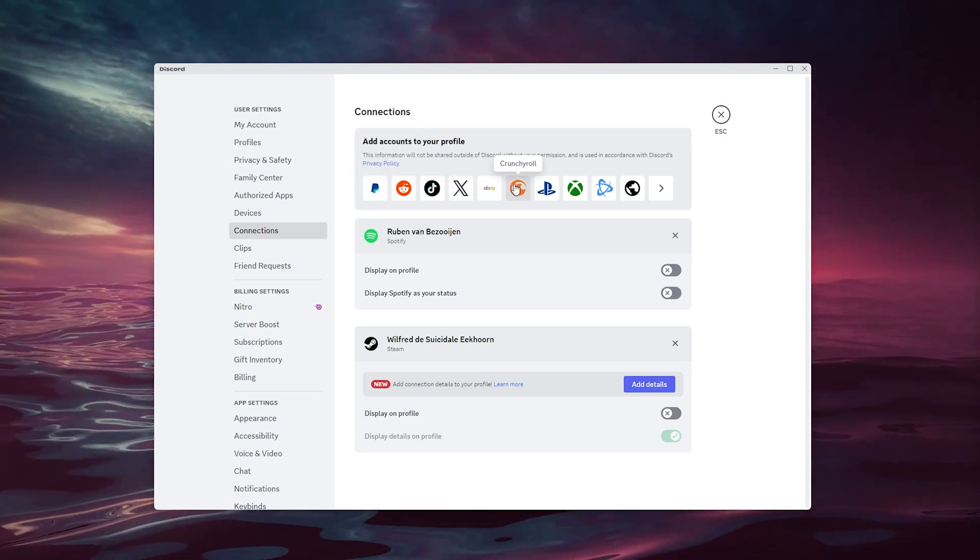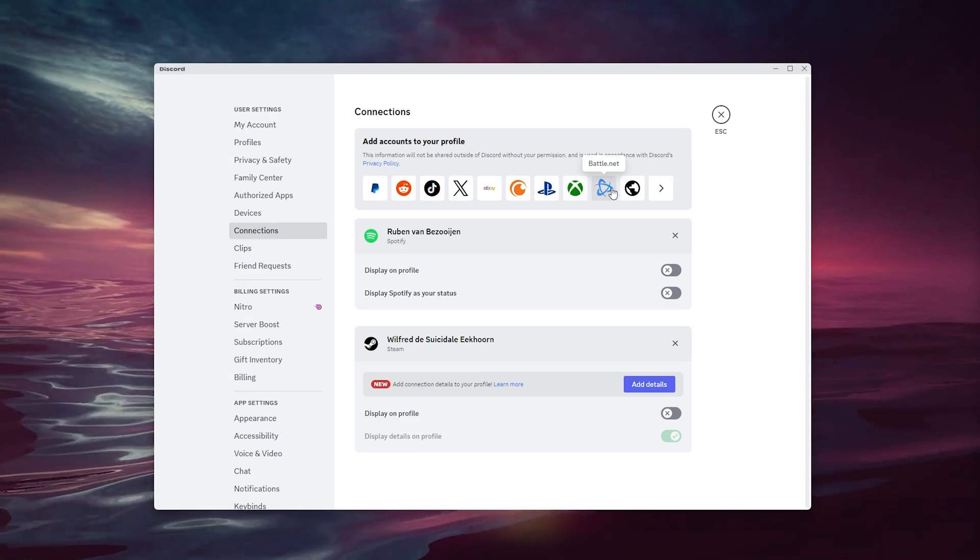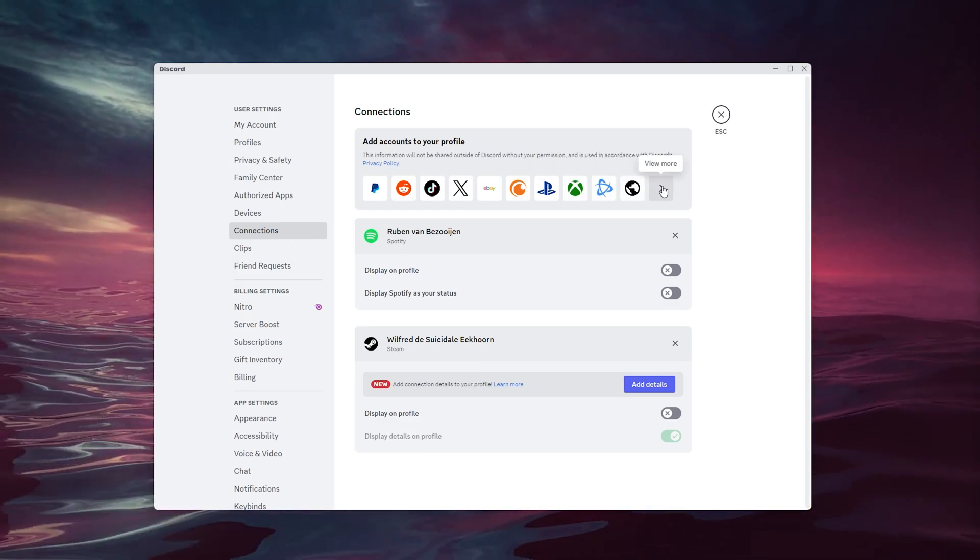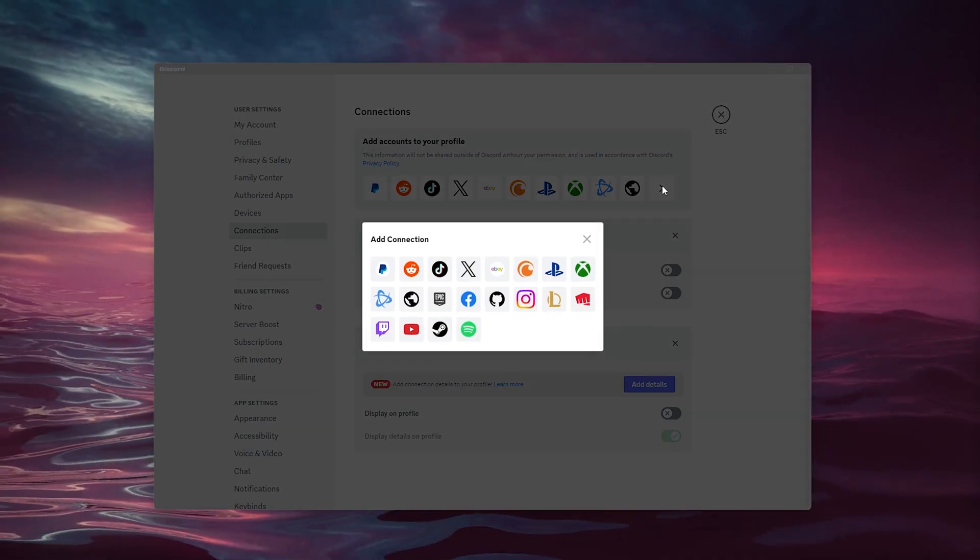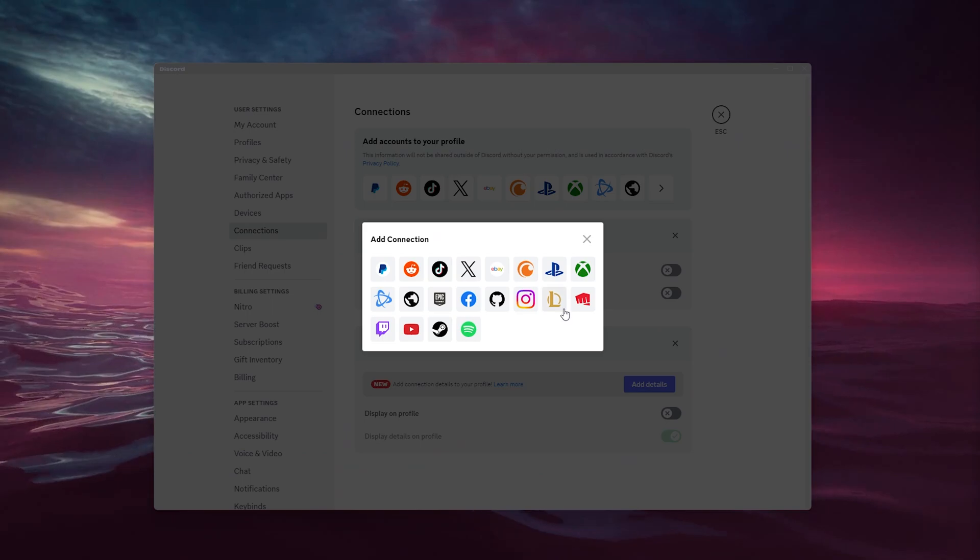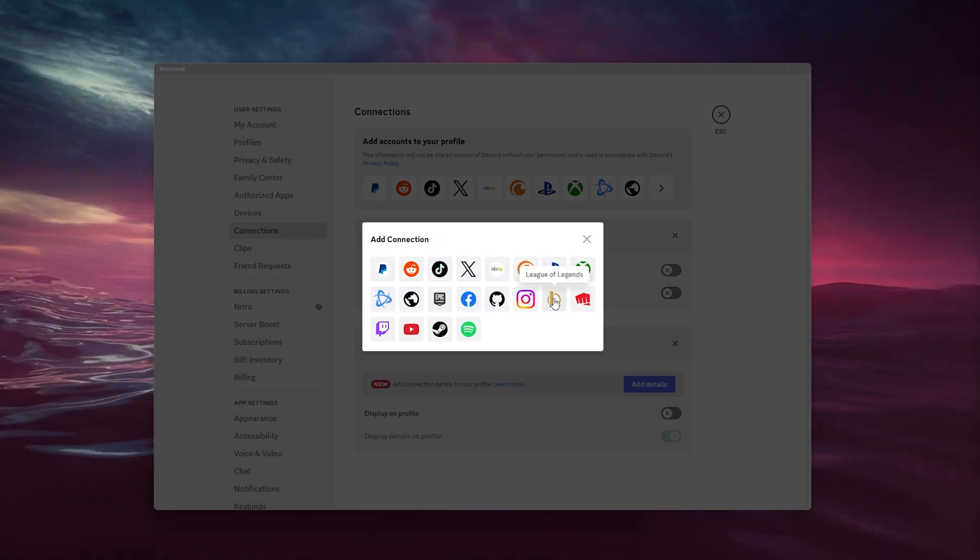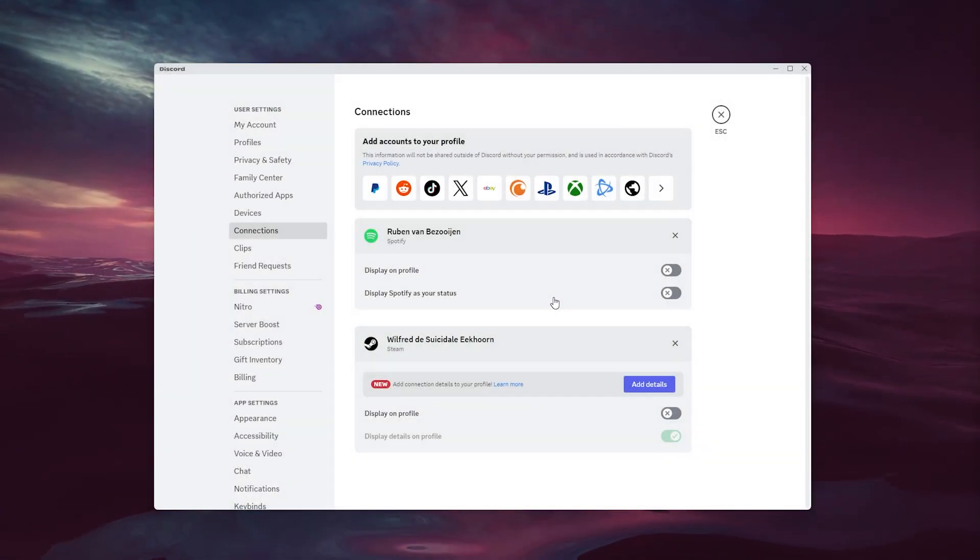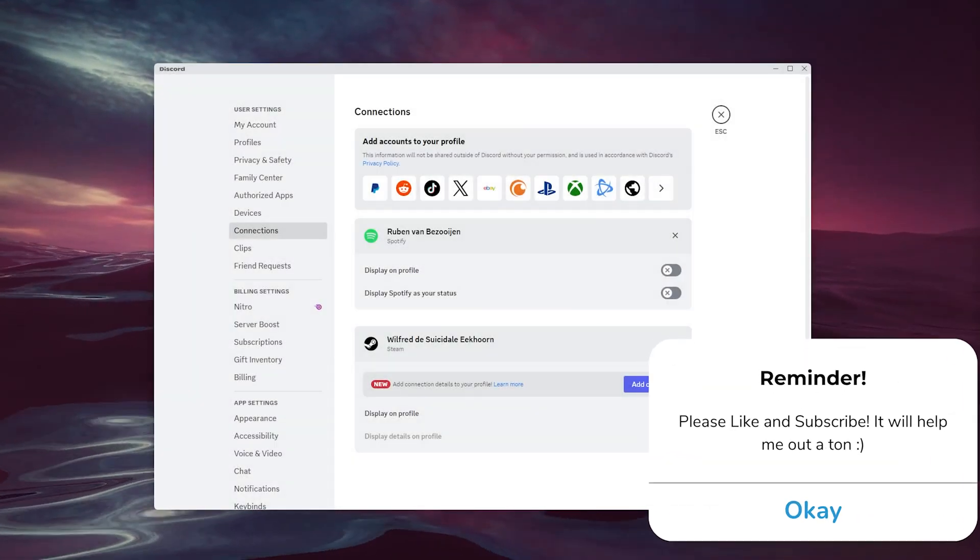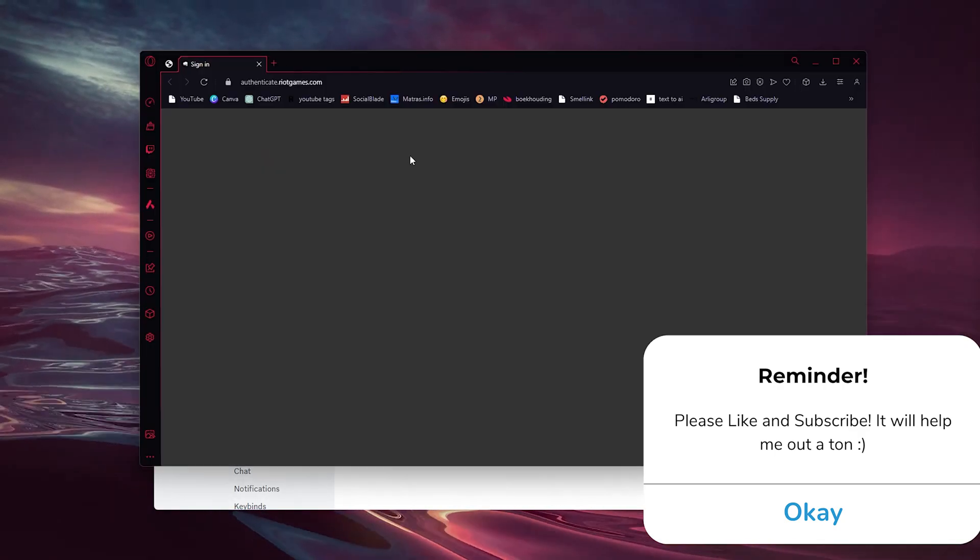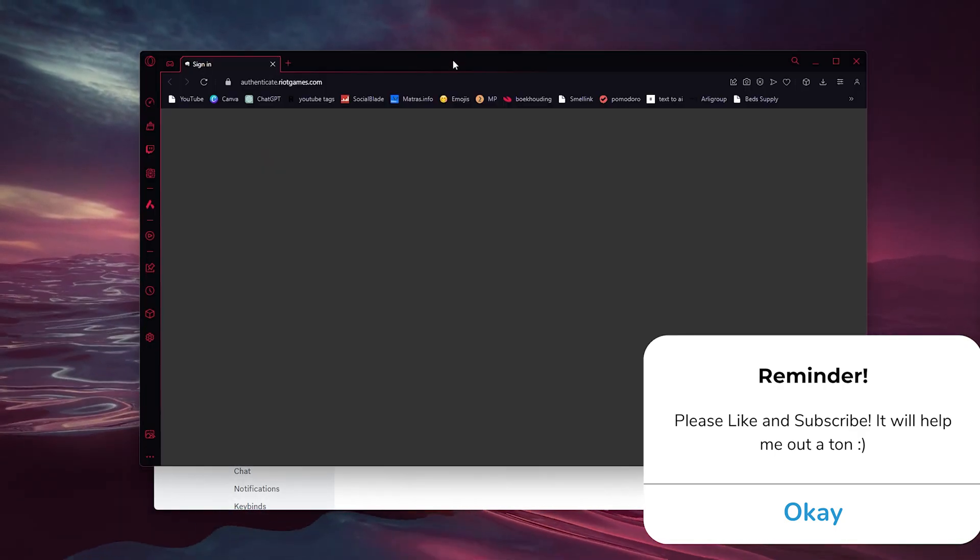Here isn't the option available, but we're going to view more. Inside view more, you have a little icon for League of Legends. You simply press it and a new window will open up on your browser.